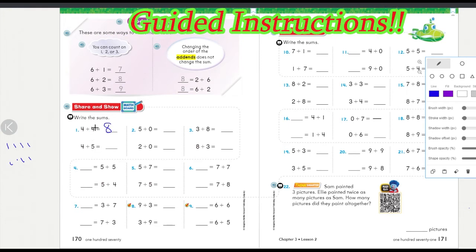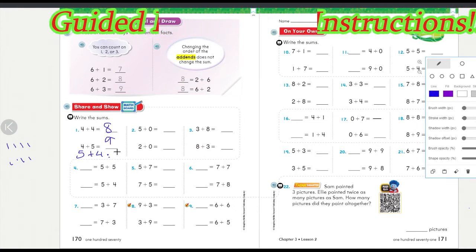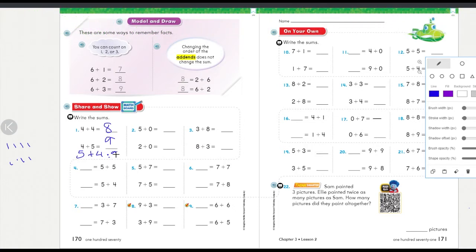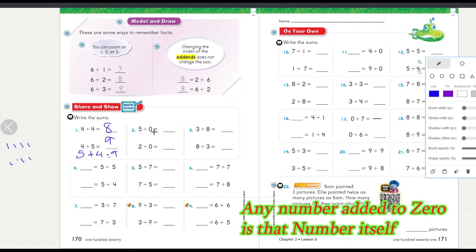Four plus five: you just add one more to four, which equals nine. With four and five, you can apply the commutative rule — it's the same as five plus four, and the answer is going to be the same: nine.